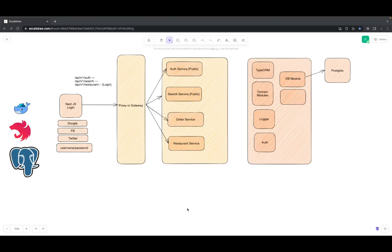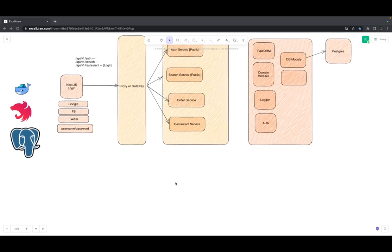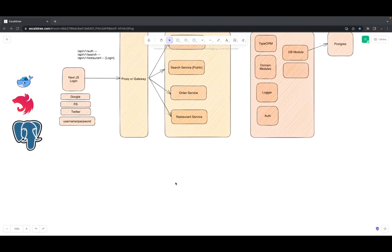Hi everyone, welcome back to the UberEats clone app. In the last video we talked about user session management using cookies or JWT tokens. Now I'll talk theoretically about how you can achieve the same thing without writing your own user authentication service.